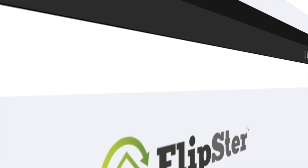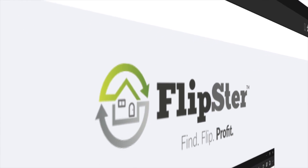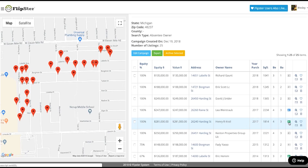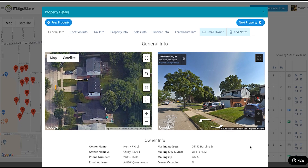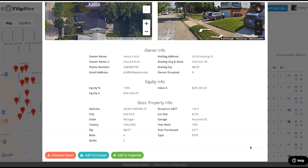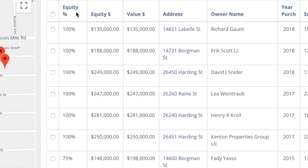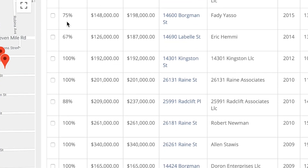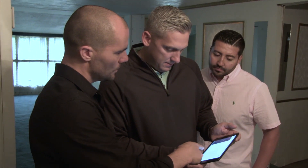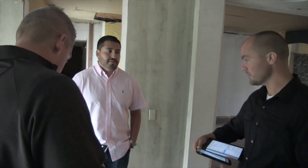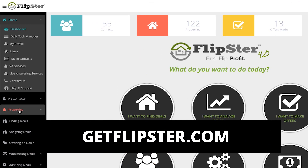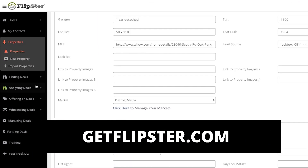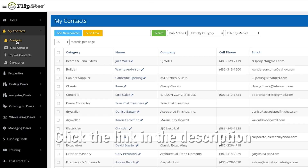Today's video is brought to you by Flipster, the number one house flipping deal management platform on the market. Not only does it organize, streamline, and automate all of the steps of flipping houses, but it actually finds and funds deals for you. Whether you're working on your first deal or you're doing deals every month, Flipster can take you to the next level. To learn more and see it in action, just go to getflipster.com or click the link in the description.